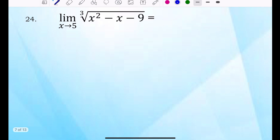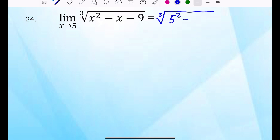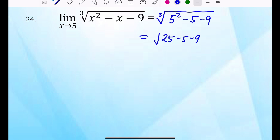Number 24: the limit of the cube root of X squared minus X minus 9 where X approaches 5. Substitute 5 for X: 5 squared is 25, minus 5, minus 9. Simplify: 25 minus 5 minus 9 is 11. So the answer is the cube root of 11.